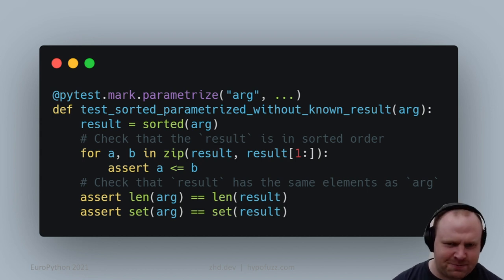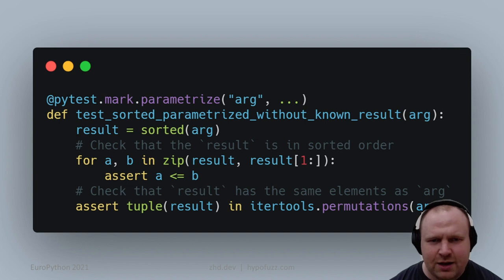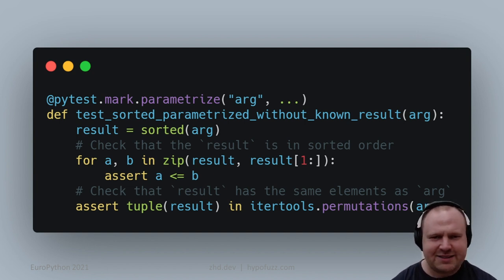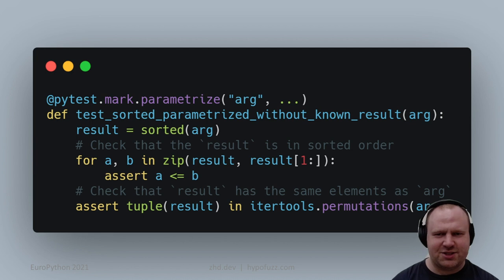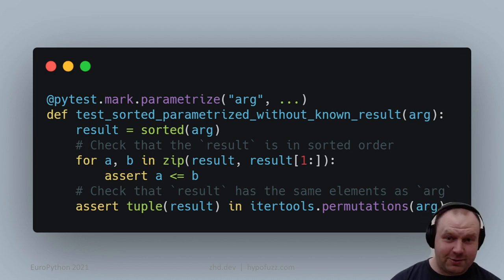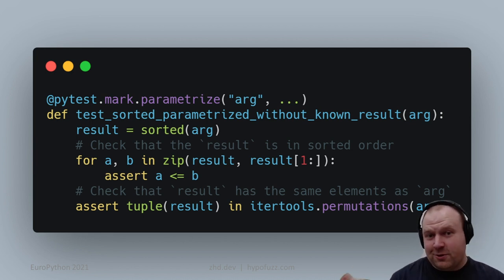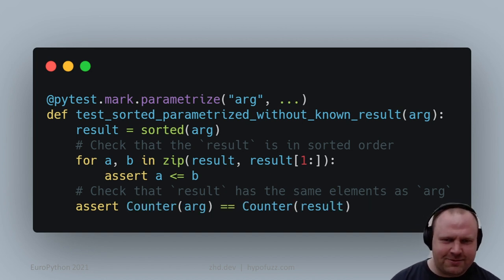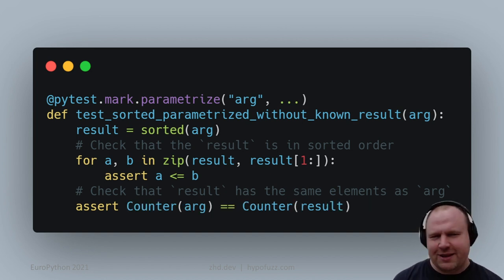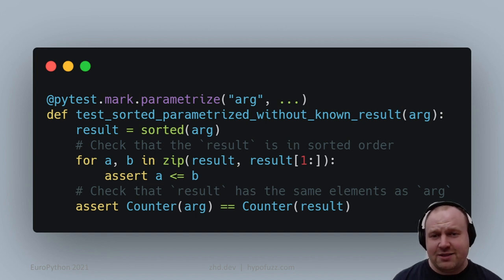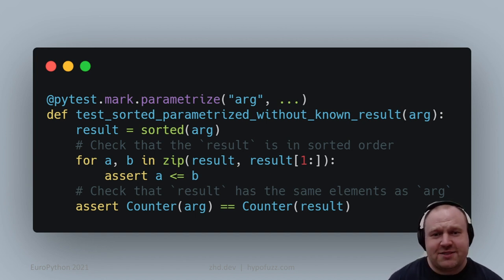We could use the mathematical definition that it's a permutation of the input such that it's in sorted order. The problem with this one, though it is a full correct test for sorting, is that it's hideously slow. We'd really want to use the collections.Counter class, and I think this is a pretty good test for sorting.